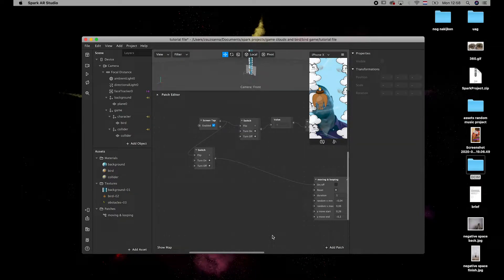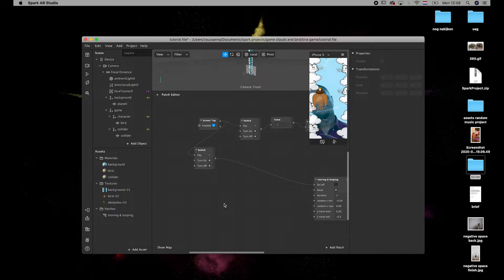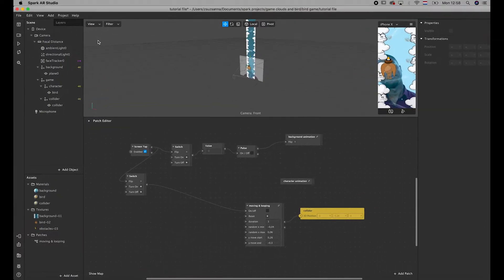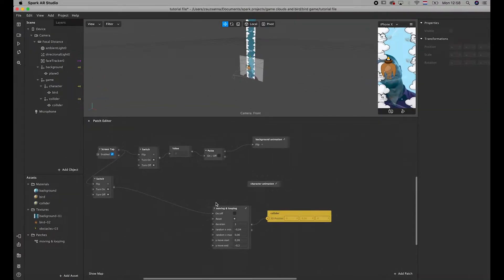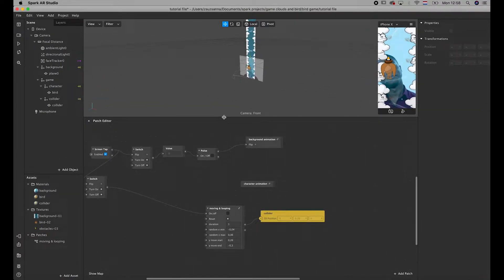Hi guys! Welcome to the second part of our tutorial. We are going to continue to make our little game. So please open your file that we created last time and let's check how we're going to move further.